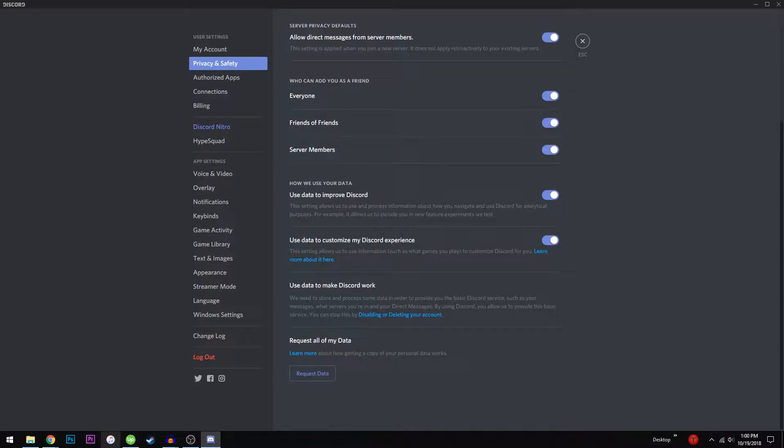You can also request all of your personal data if you want to see what Discord has gathered about you. If it makes you uncomfortable, you can also disable or delete your account.